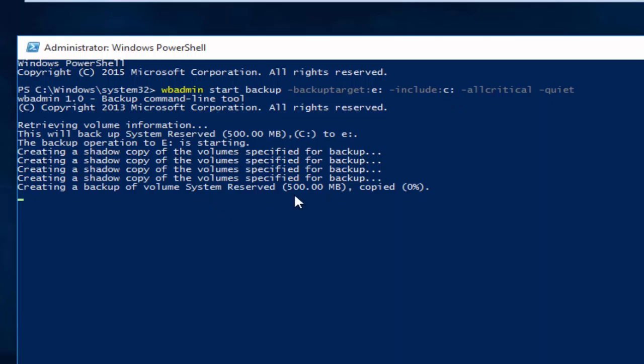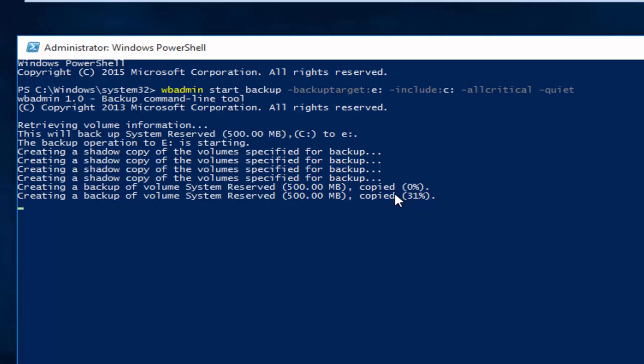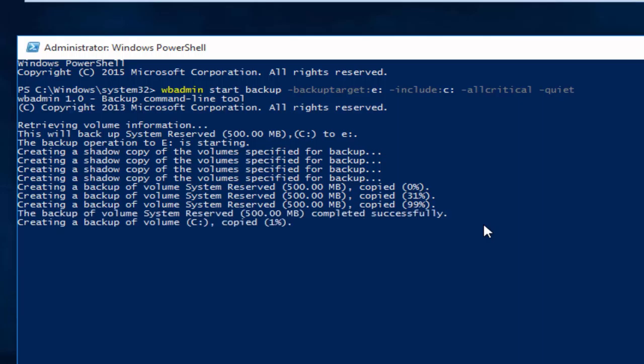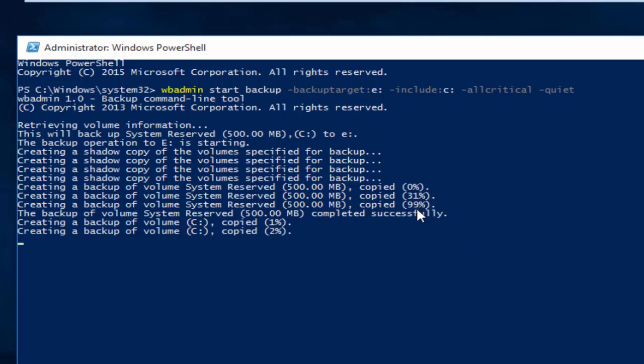OK, system image backup has been started. It will take a while to complete the backup of drive C, so I am going to pause the video and we will come back after the backup has completed.